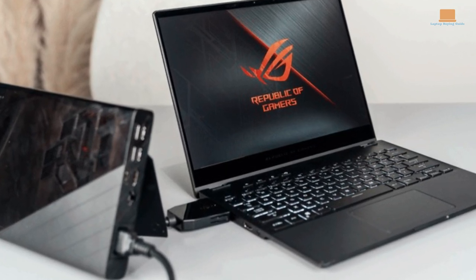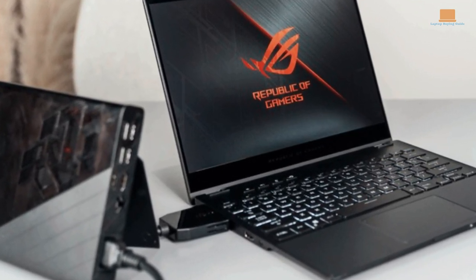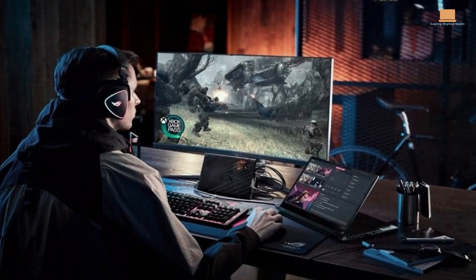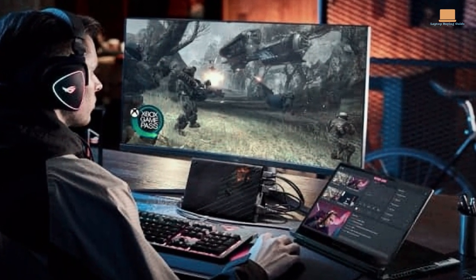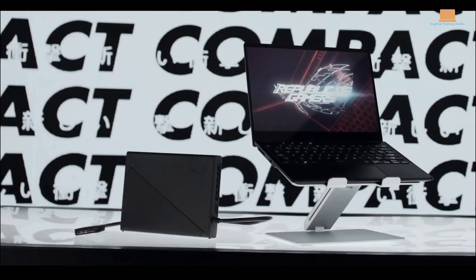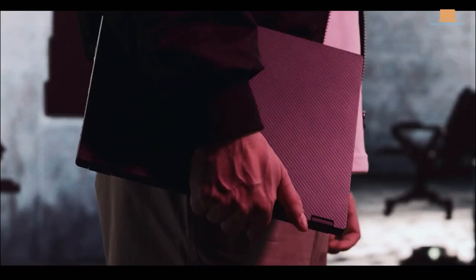If you're in the market for a powerful 2-in-1 gaming laptop, the ROG Flow X13 is definitely one to consider.